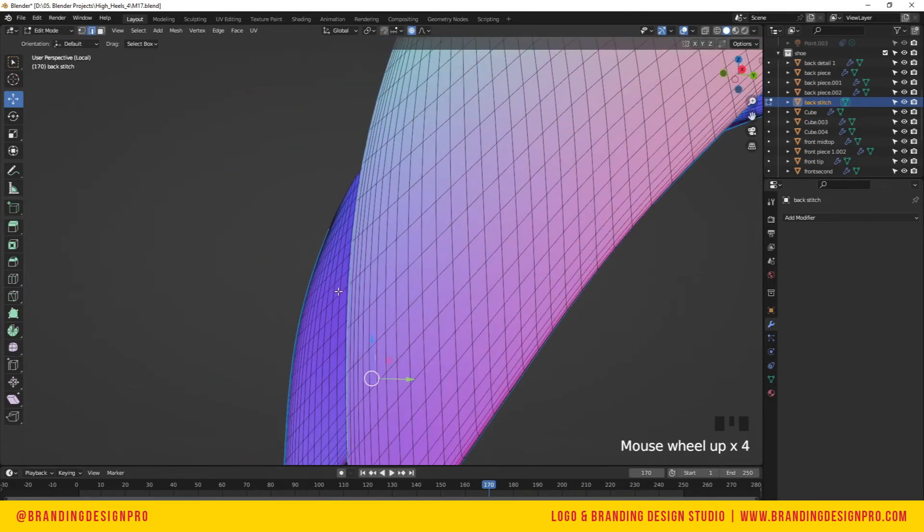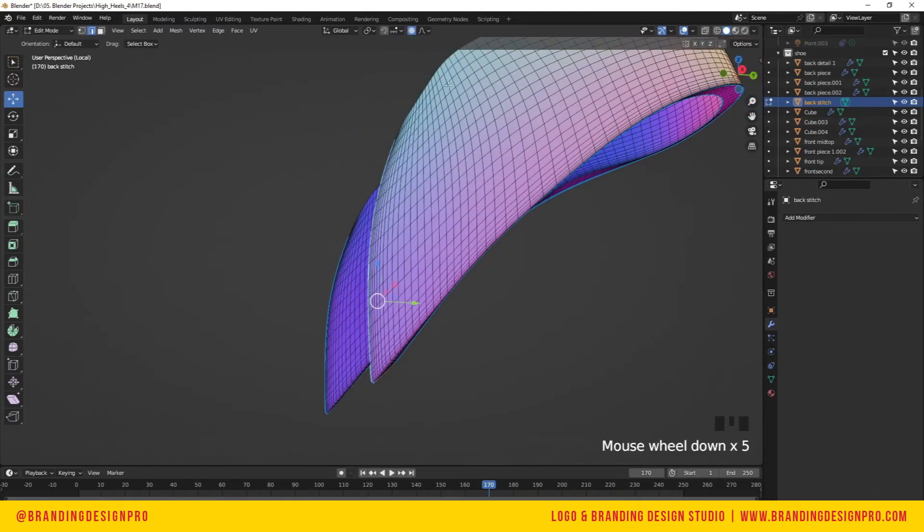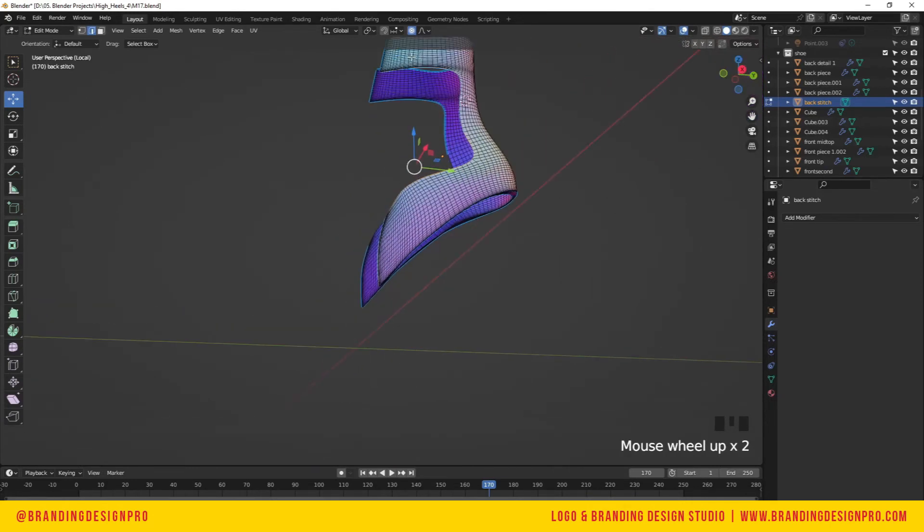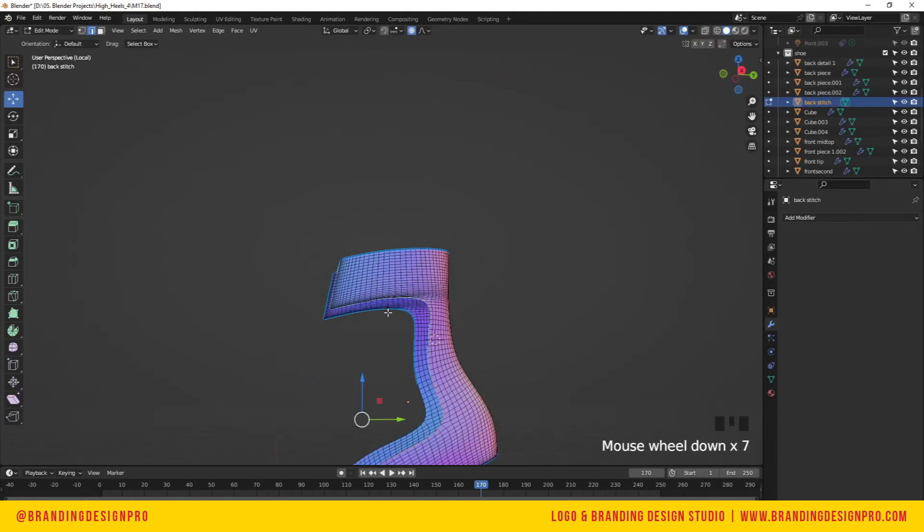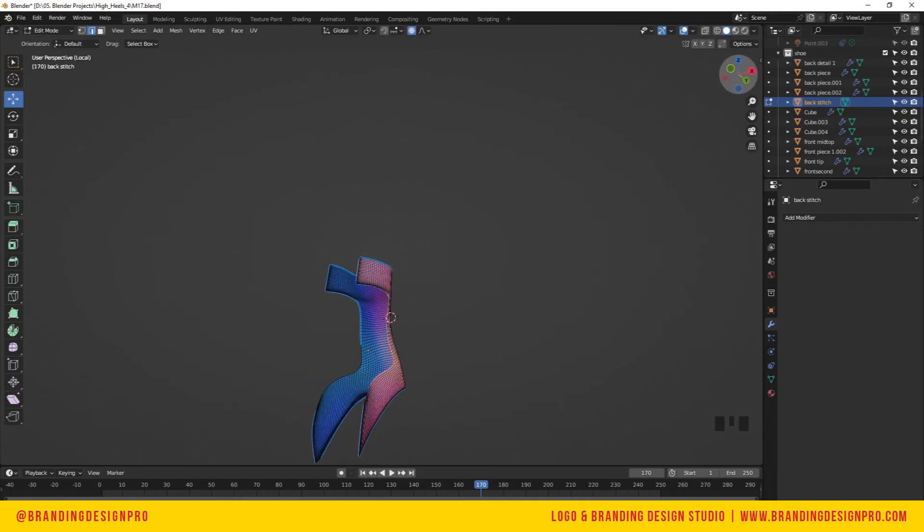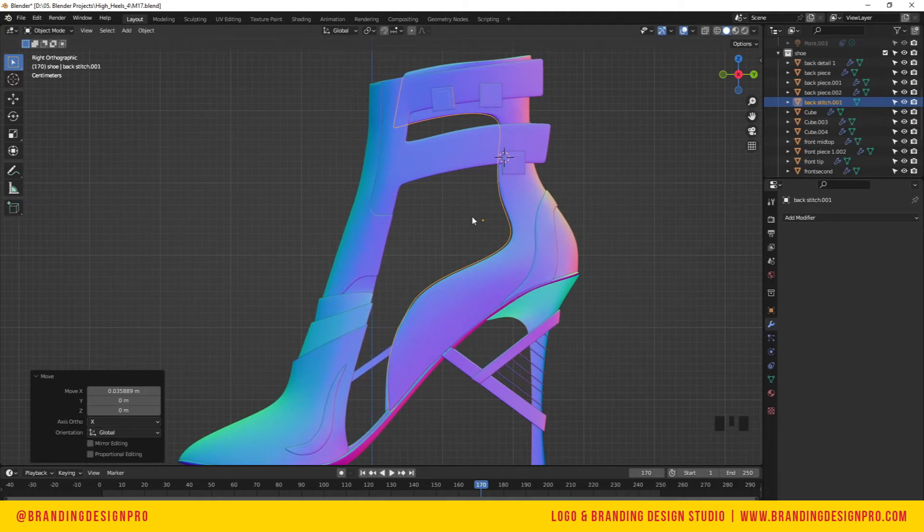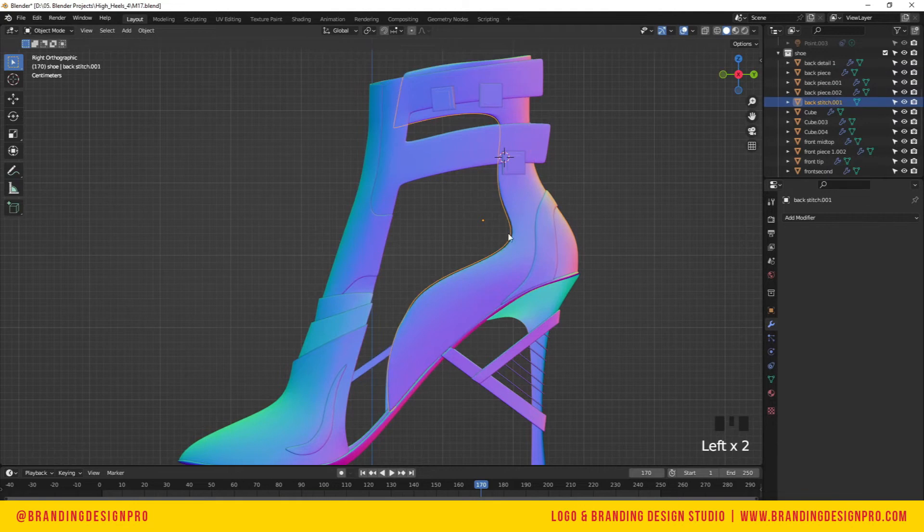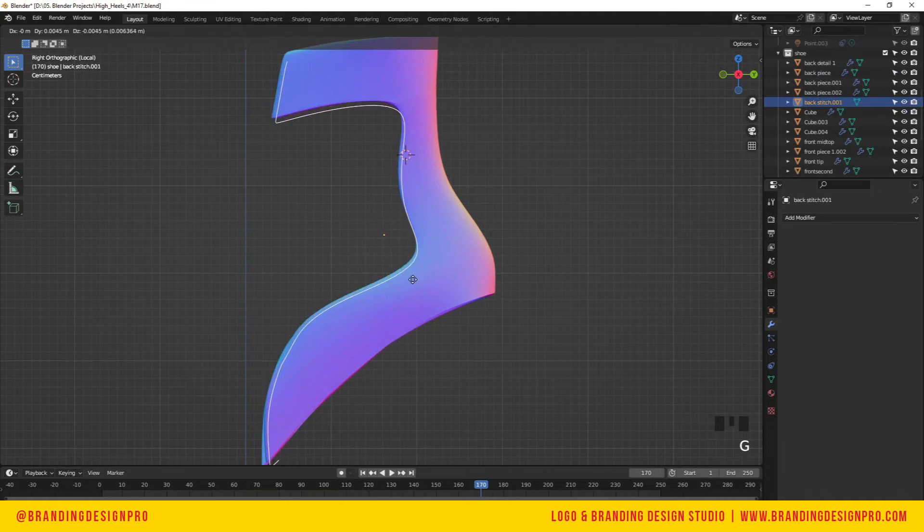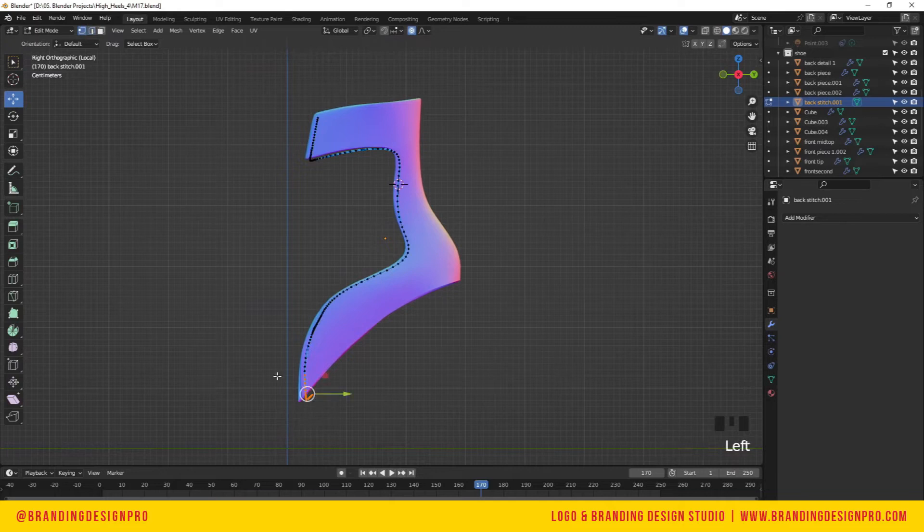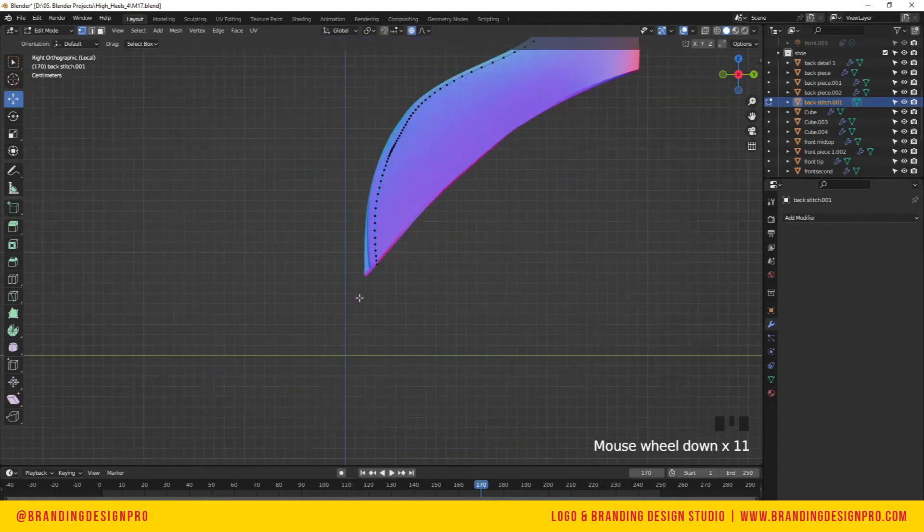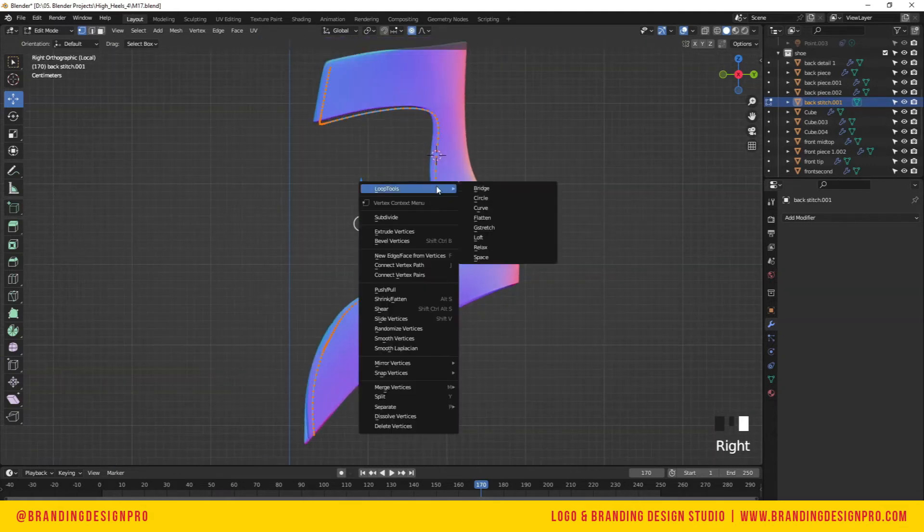In order to select the edge we need to flow around, we're going to select the outermost edge because the edge path doesn't flow well on the inner edge. We're going to select the outer edge all the way up to the top corner. We're going to duplicate and separate it, and that's what we'll use as our path for the stitch.